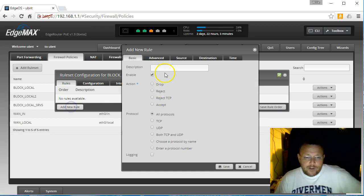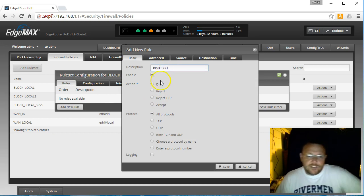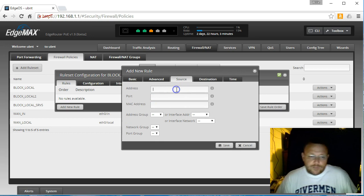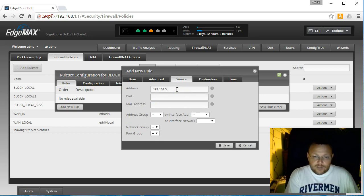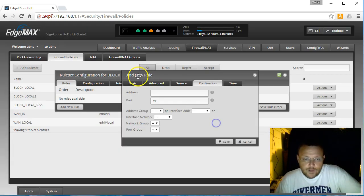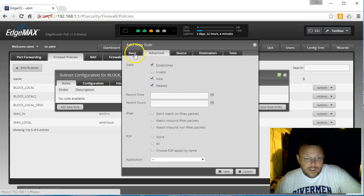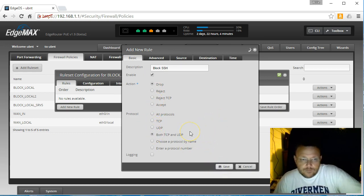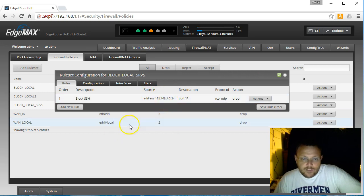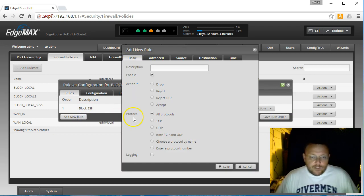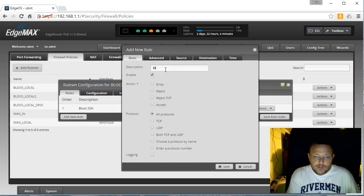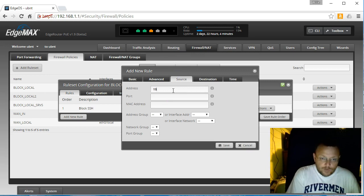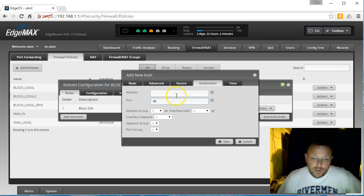So now we're going to come in here and we're going to add a new rule. We're going to call this block SSH. Drop all protocols. Source 192.168.3.0. Port 22. Establish new related. We forgot that under advanced almost. And that will do TCP and UDP. And once we do this, the router will not respond to SSH requests from this subnet on ETH2. And we're going to add another rule. Block HTTP. Drop TCP UDP. Source 192.168.3.0. Destination port 80.